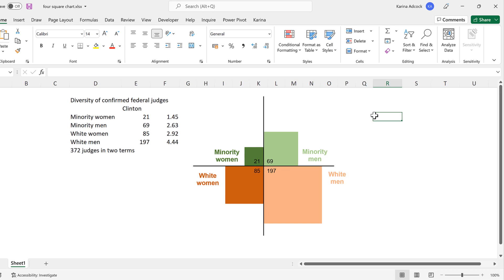OK, so in this video I have shown you how to make a four-quadrant square chart in Excel. And that is everything. Check this link.